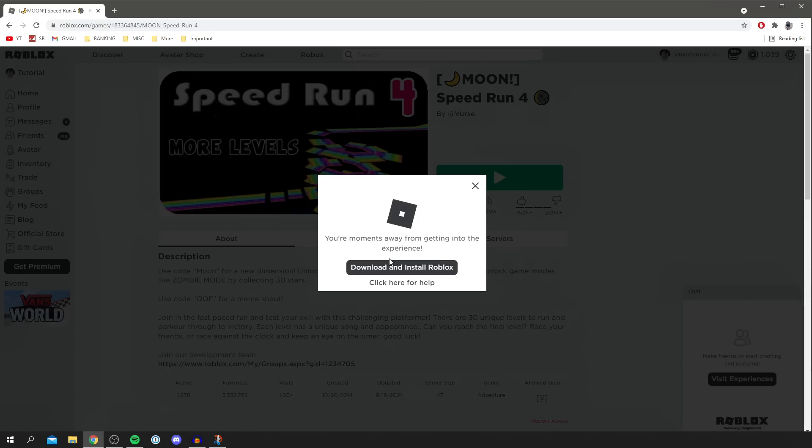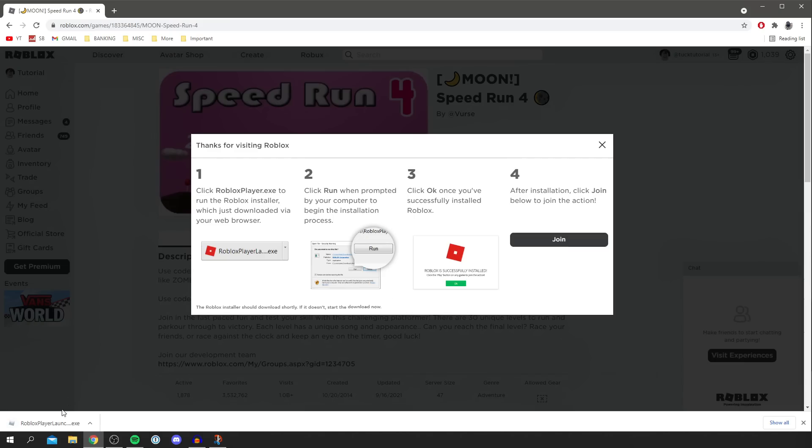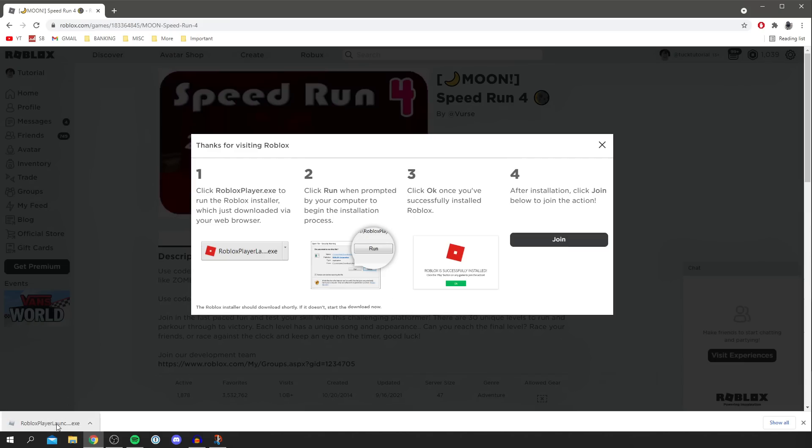As you can see you're moments away from getting into the Roblox experience. So you need to click download and install Roblox. This is essentially allowing us to fully reinstall Roblox so it allows us to launch it. Then we've got the exe down here so you want to click on that. We may get a security pop-up, you may not.